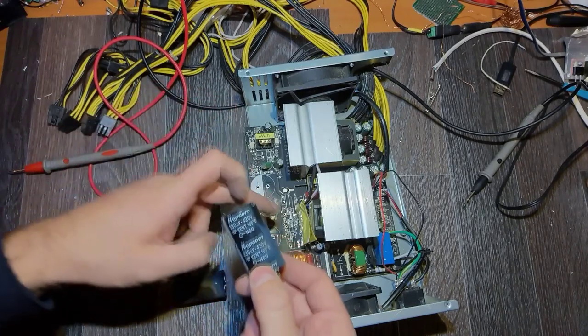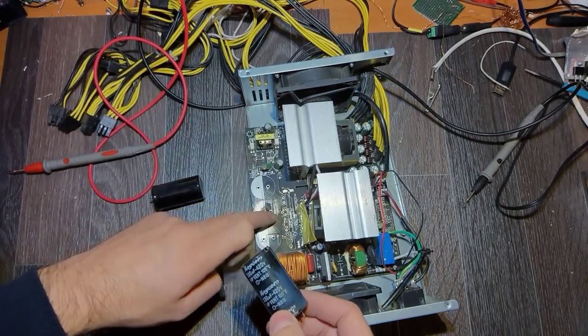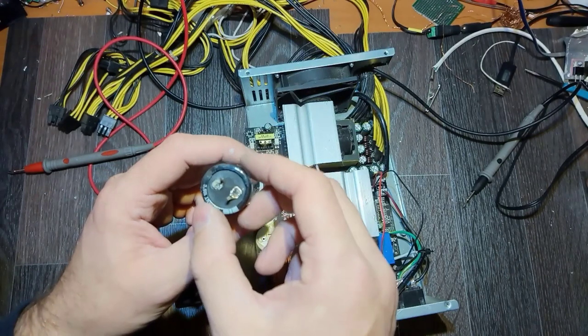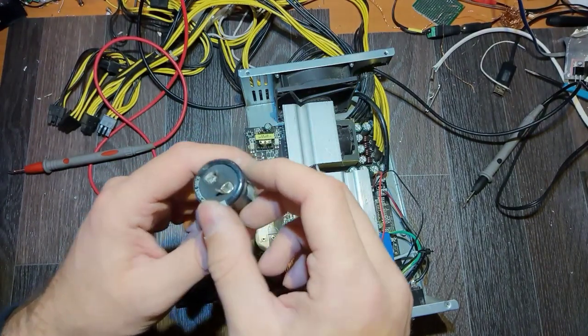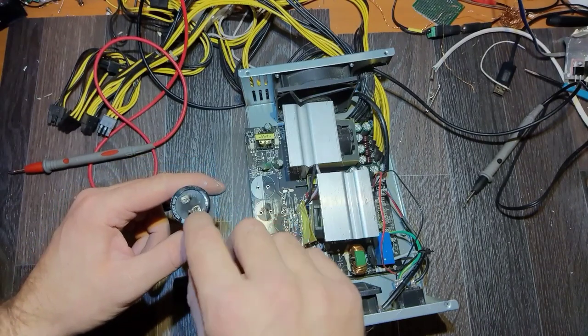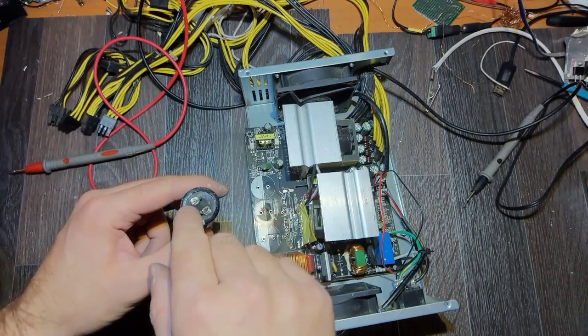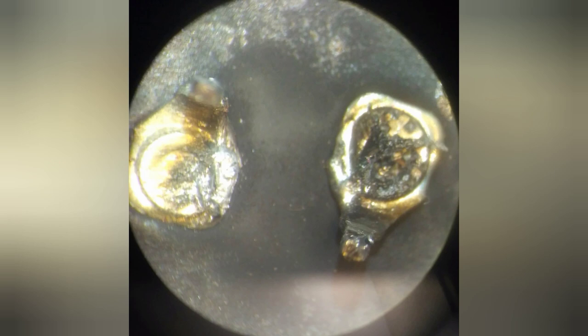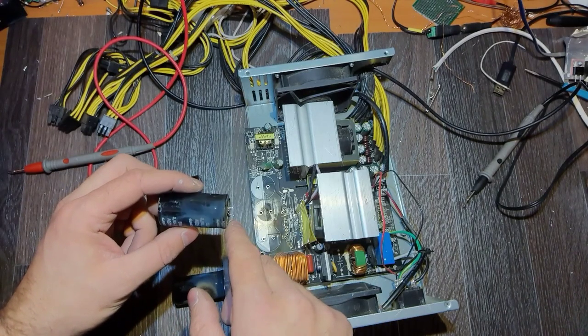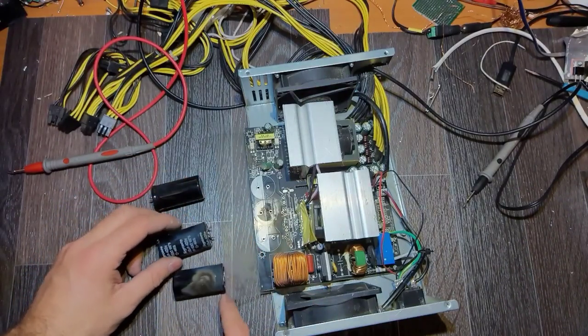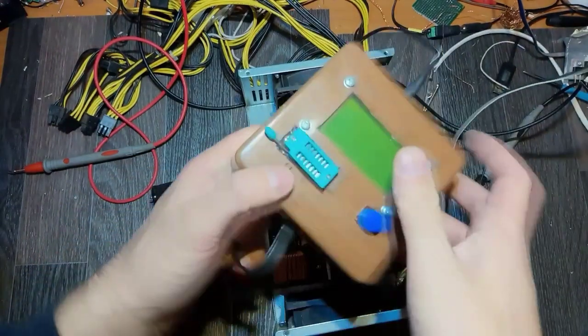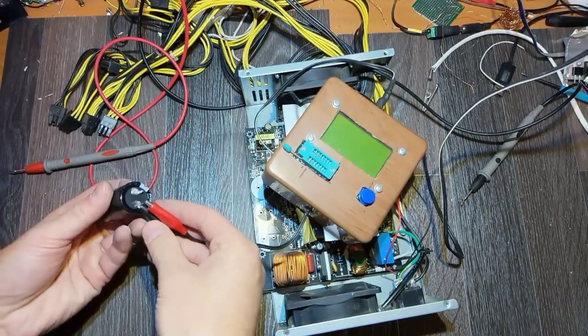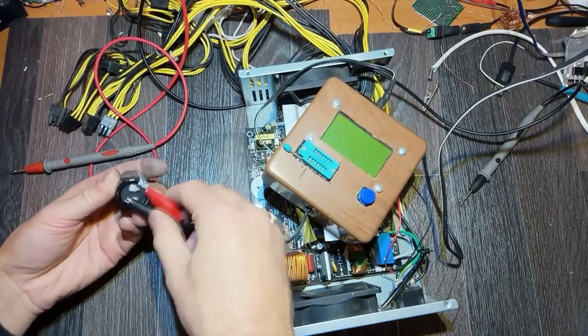When I removed it I've noticed probably there was a short on the legs and the legs itself are melted. I've never seen anything like this. Anyway, let's test those just for the record.